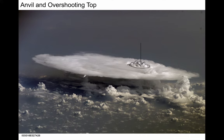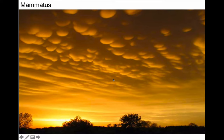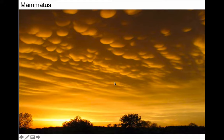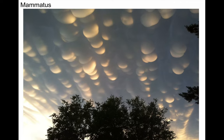Underneath the anvil, there's a cloud type called the mammatus cloud. This is a very rare cloud type because it forms in descending air — it's the only cloud type to do so. It shares its root with the word mammary, so they're often called udder clouds. They look like a cow's udder hanging down below the anvil cloud. When you see mammatus, know that there are powerful thunderstorms nearby and you're looking at the underside of the anvil.